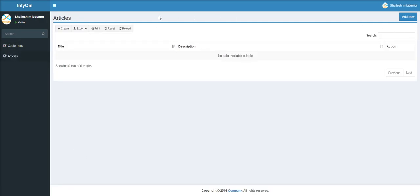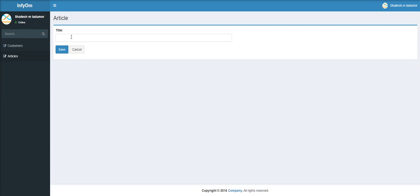You can check the DataTable now. Let's create one record for that.